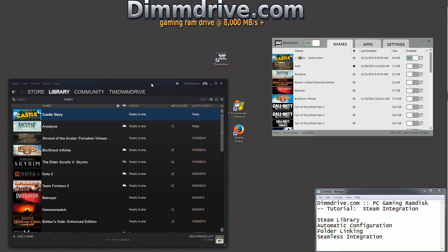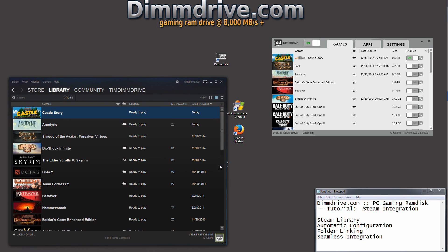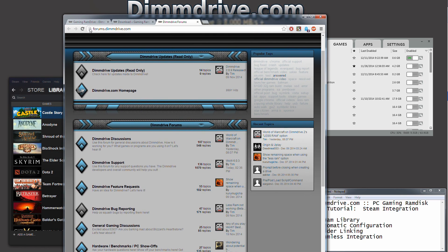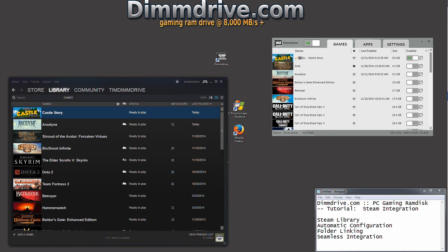So thank you for watching this video. If you have any questions about DimDrive and the Steam integration or anything else about DimDrive, please check out our forums, forums.dimdrive.com, where either myself or somebody from our community can answer your question. Thanks for watching this video, and have fun gaming!